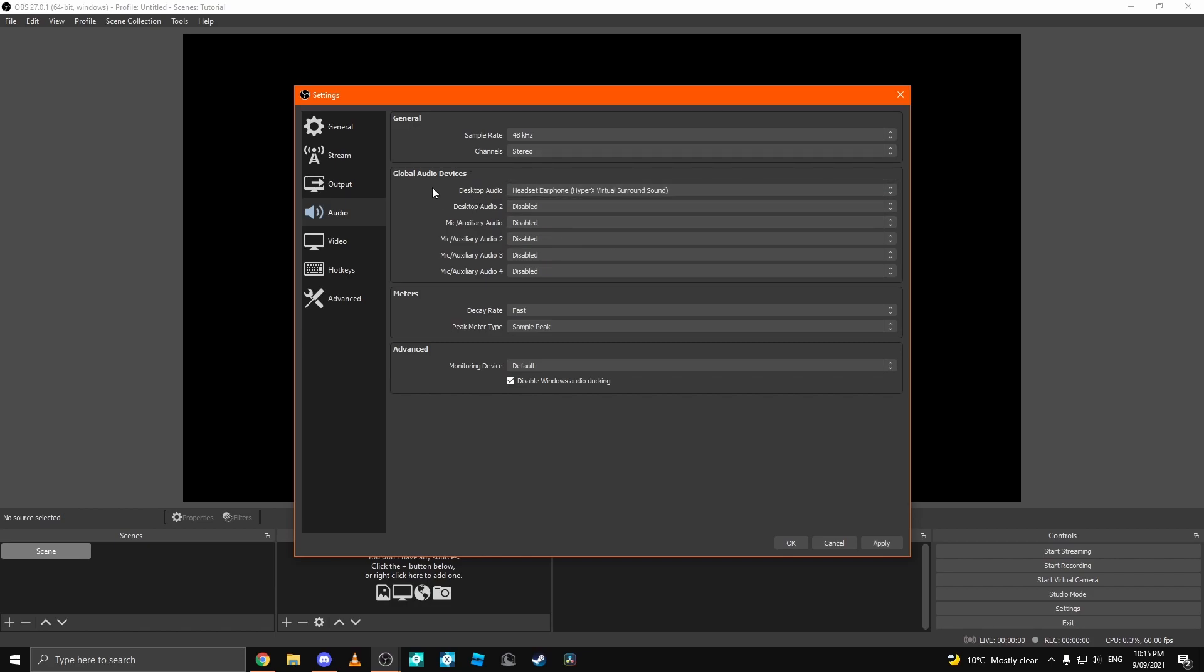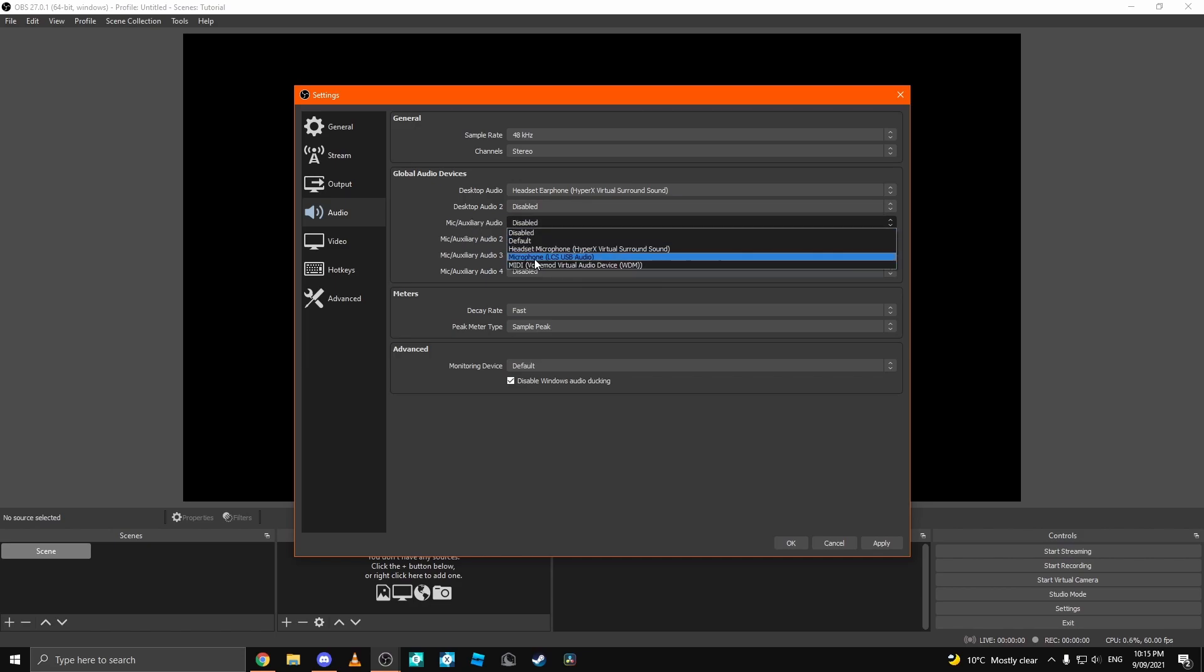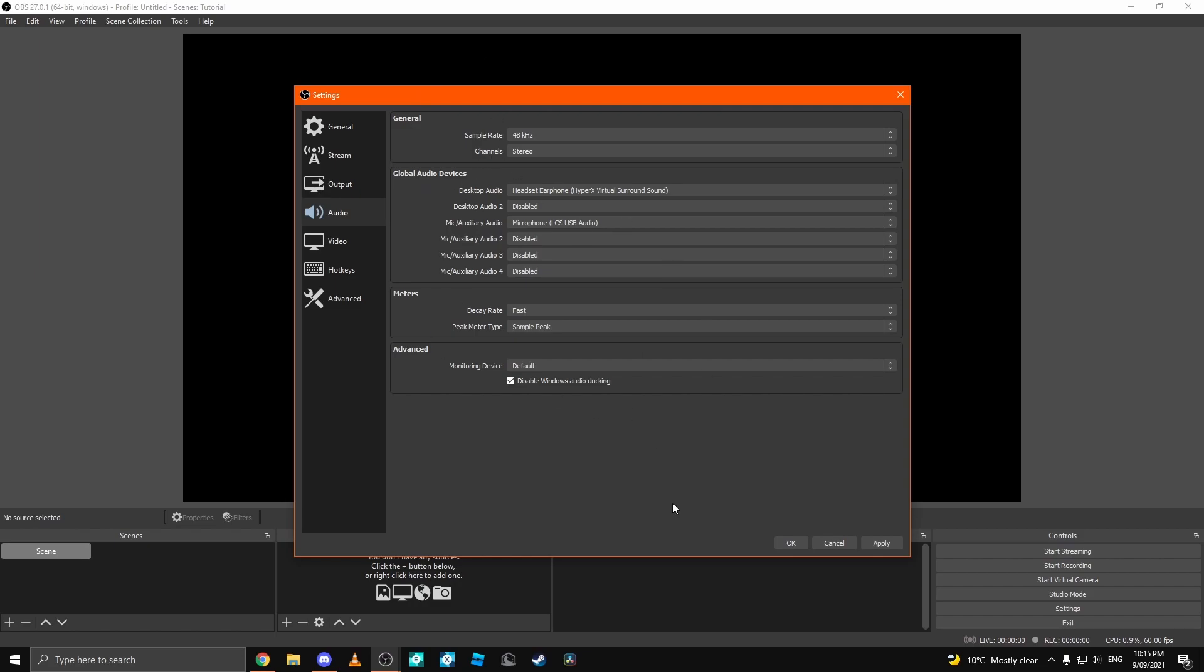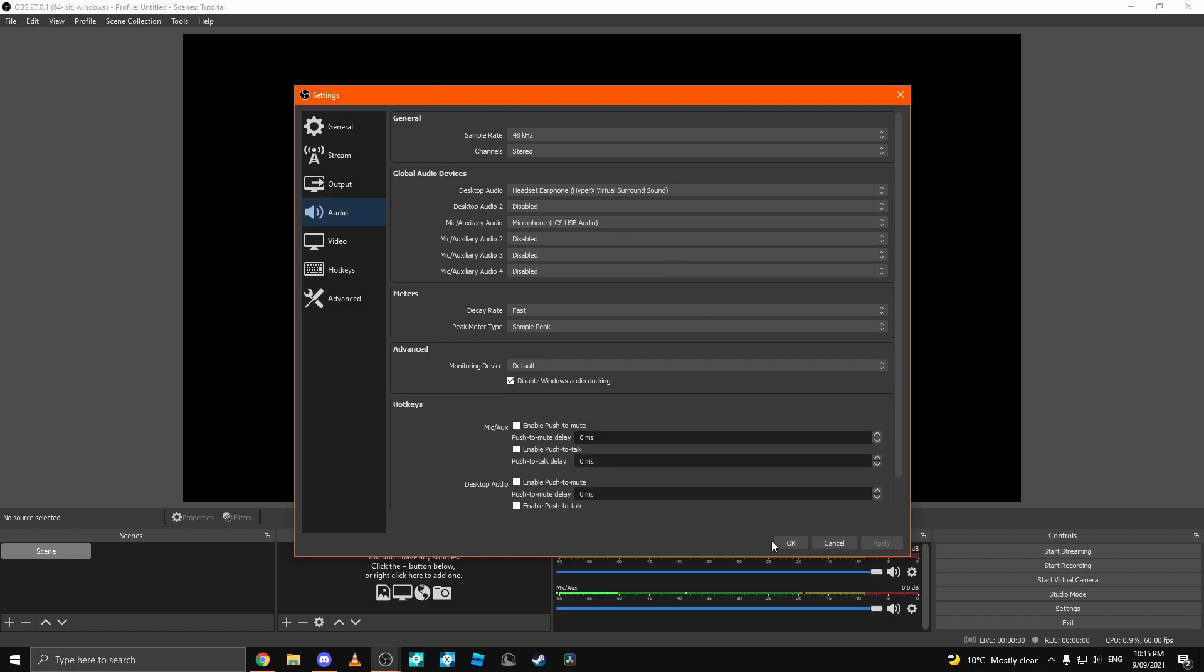Step 2. You want to come down to your mic auxiliary audio. Select your microphone. Once you've done that, you're done with audio.